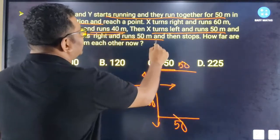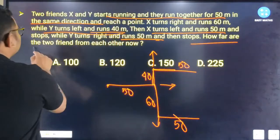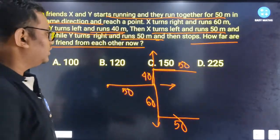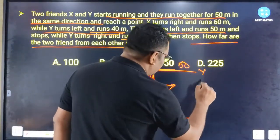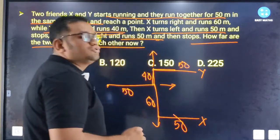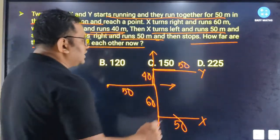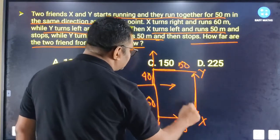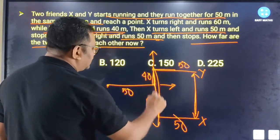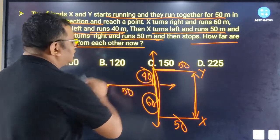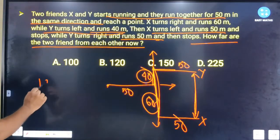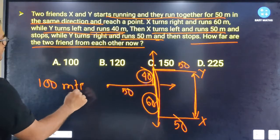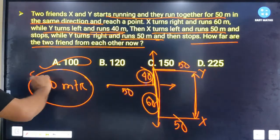So how far are the two friends from each other now? The distance is 60 plus 40, which is 100 meters gap. So option A is your correct answer.